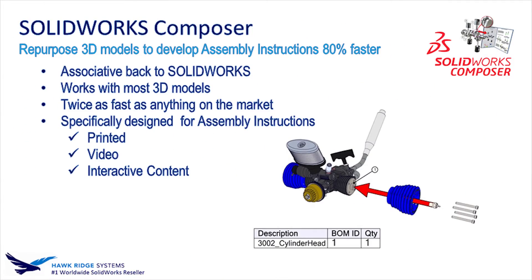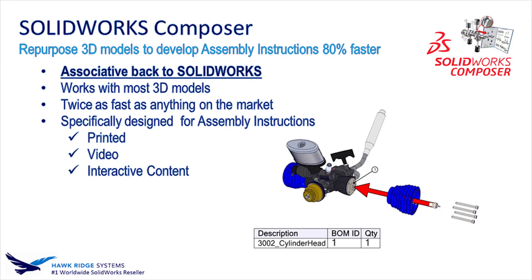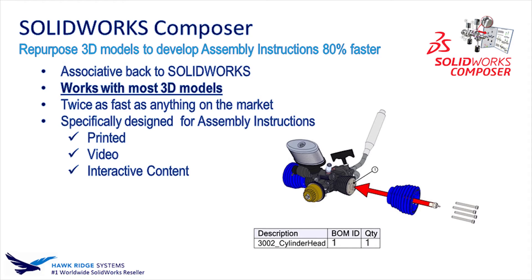Composer's true value is that it is associative back to SOLIDWORKS, so any model changes also update anything developed in Composer. It also works with most 3D models. If it's in 3D, there's a way to get it into Composer.